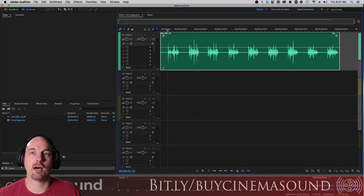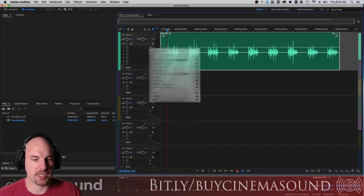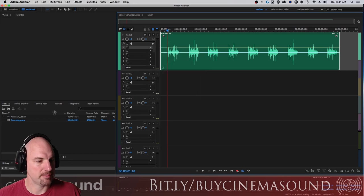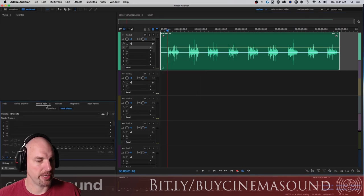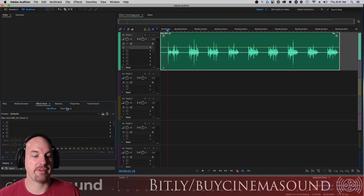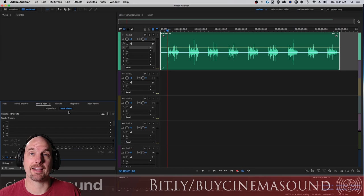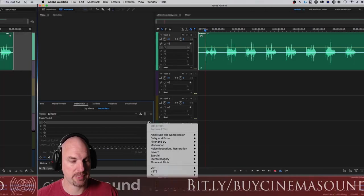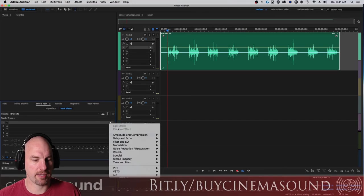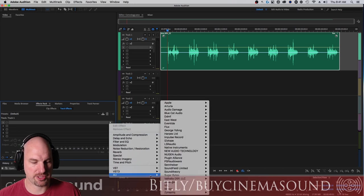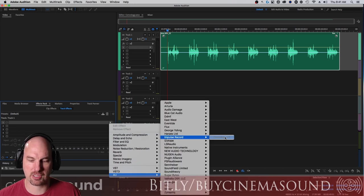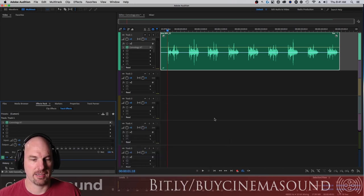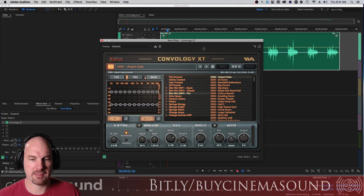When we want to bring in Convology here, let me just do it the real way. Here's effects rack and you can do clip effects or track effects. I'm going to do track effects so that it processes all clips on a particular track. I'm just going to drop it into the AU version impulse record Convology XT.